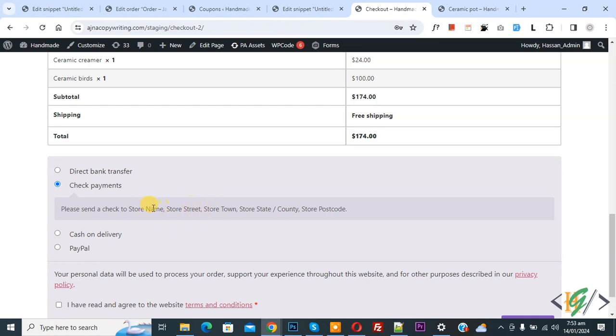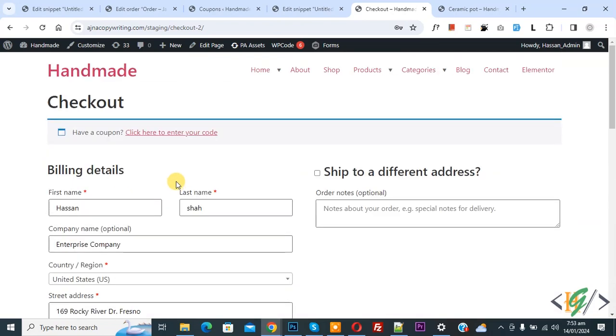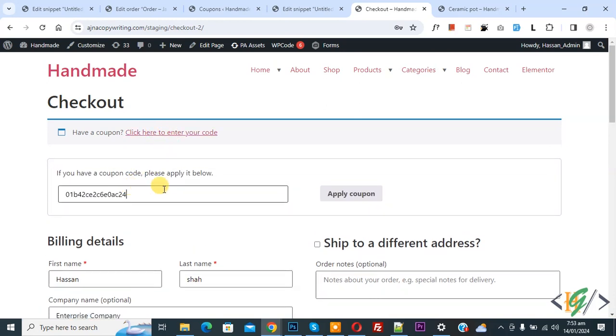Scroll up. Now click here to enter your code. Now paste and then click on Apply Coupon.